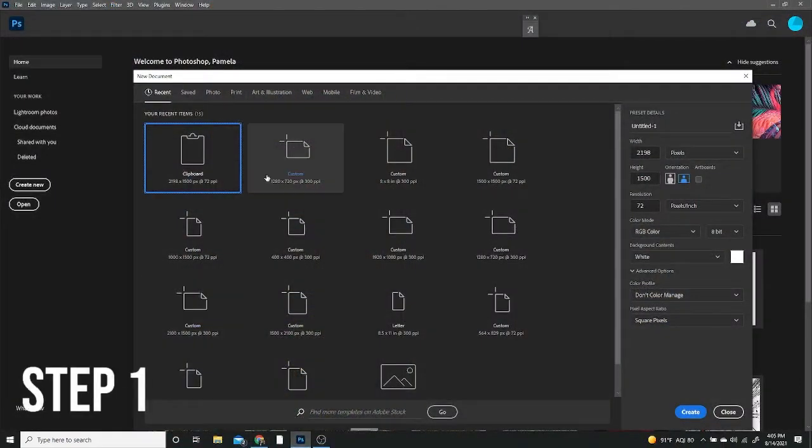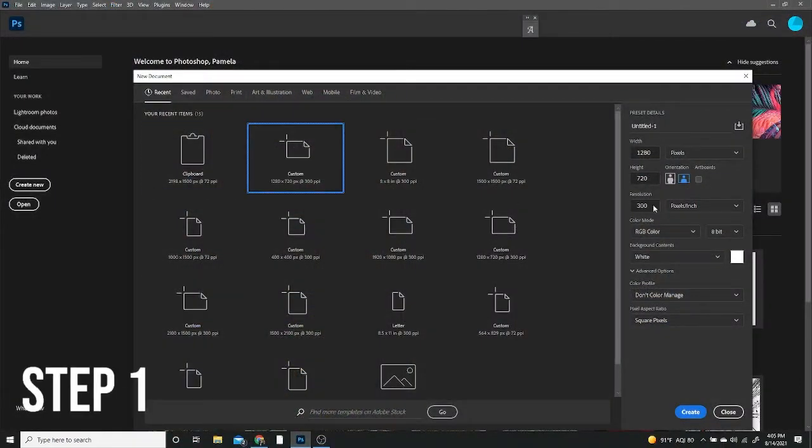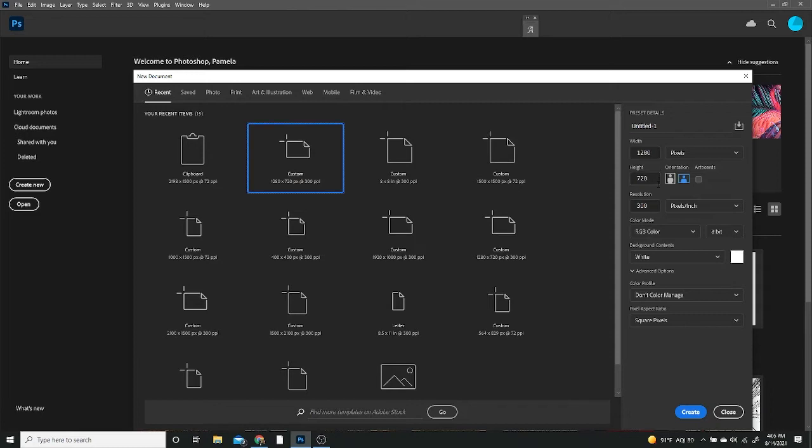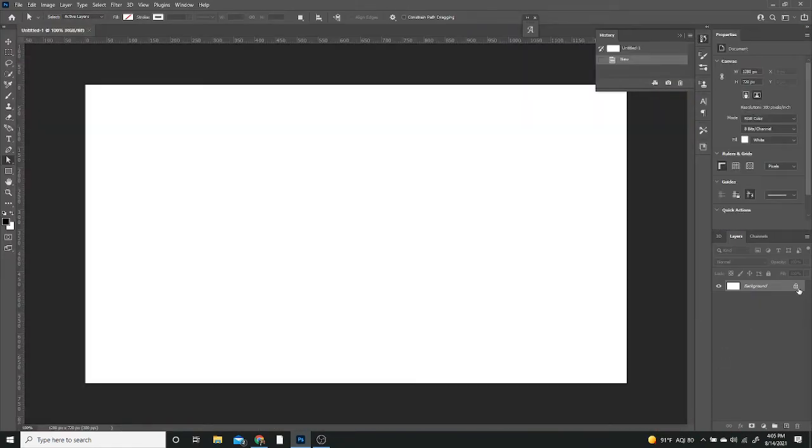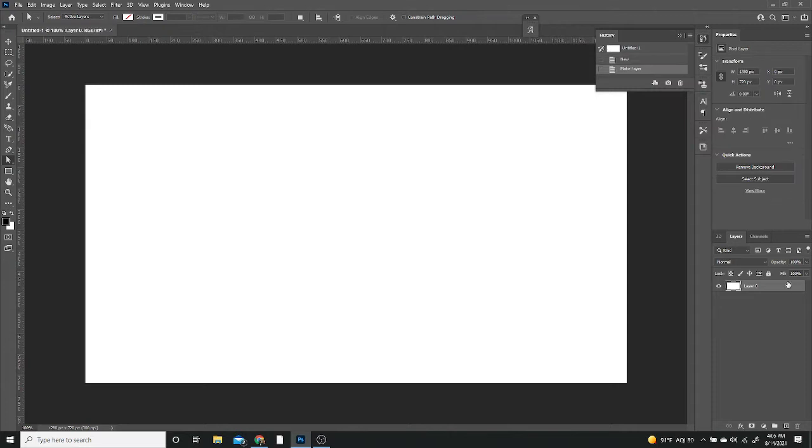Heading over to Photoshop, let's create our canvas. I'm going to set it to a width of 1280 and a height of 720 in pixels, orientation of horizontal and a resolution of 300 with an RGB color mode. Once that's done, hit create and I'm going to unlock my background layer just for my own habit.